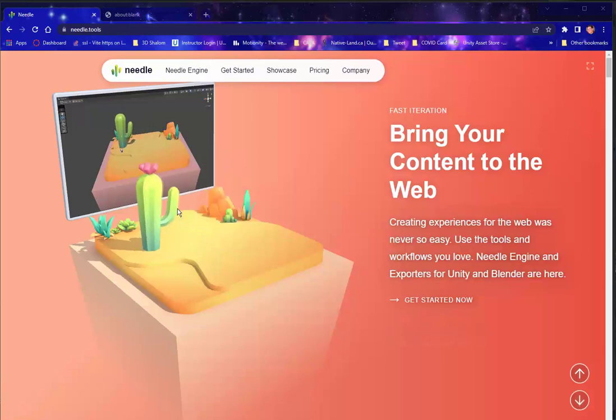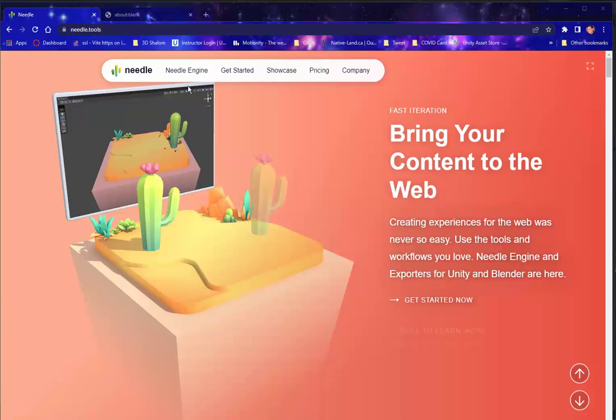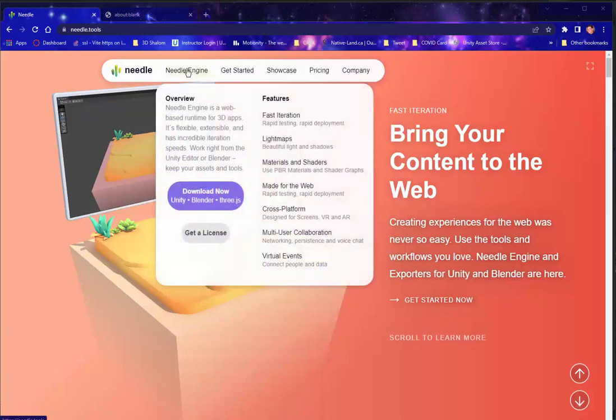Hello, my name is Darius Clark, and I would like to introduce you to the Needle Engines exporter for Blender.